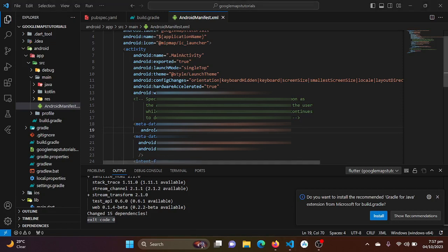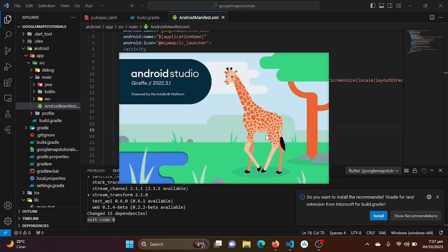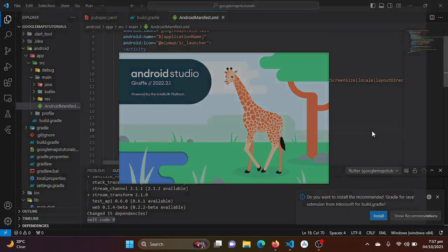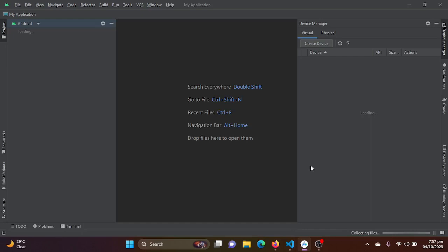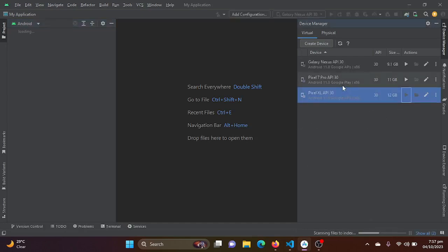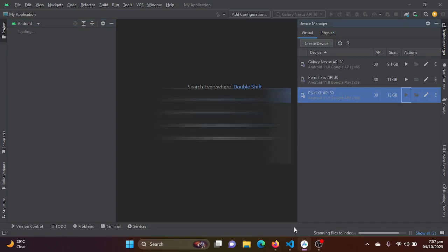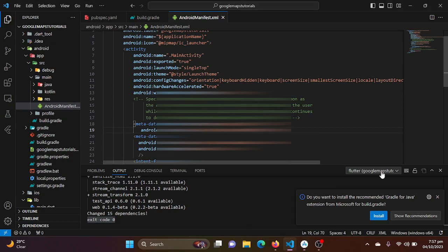I will be just saving it. Now I will run the application into my emulator. If it successfully runs on the emulator without any error, it means that our Google Maps has been successfully integrated into our Flutter project.